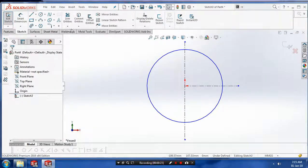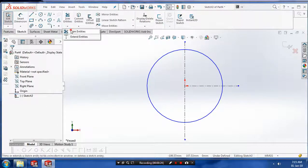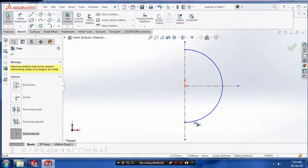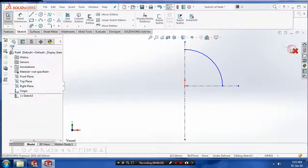After creating a center axis, just go to the trim entities and trim the unwanted segments, then click OK.